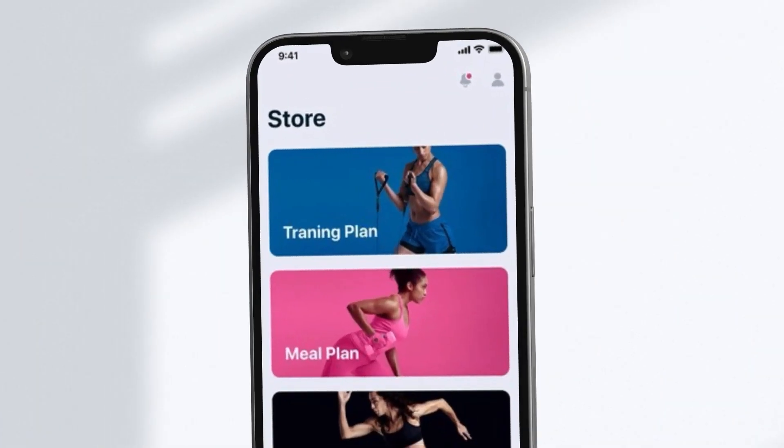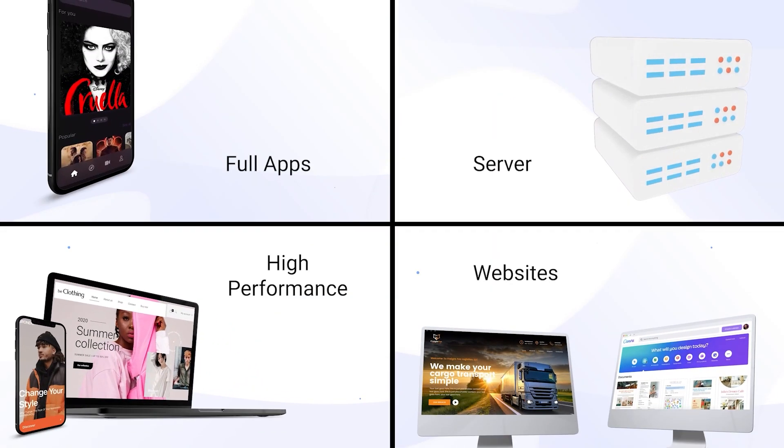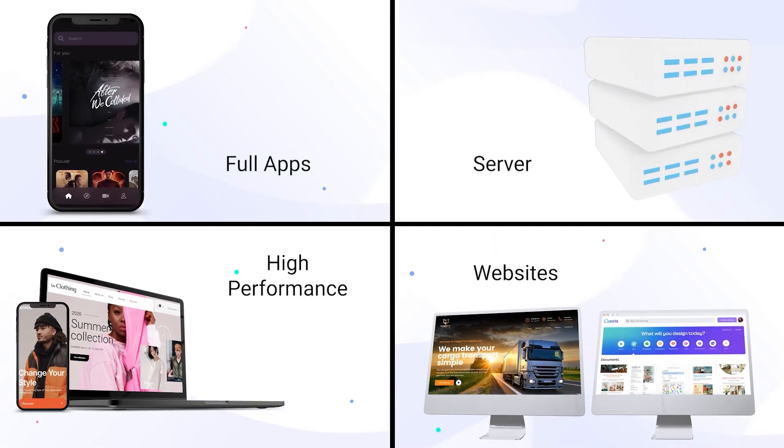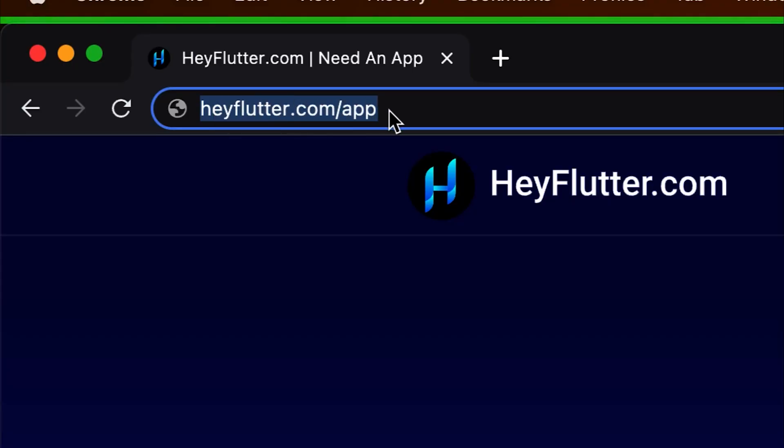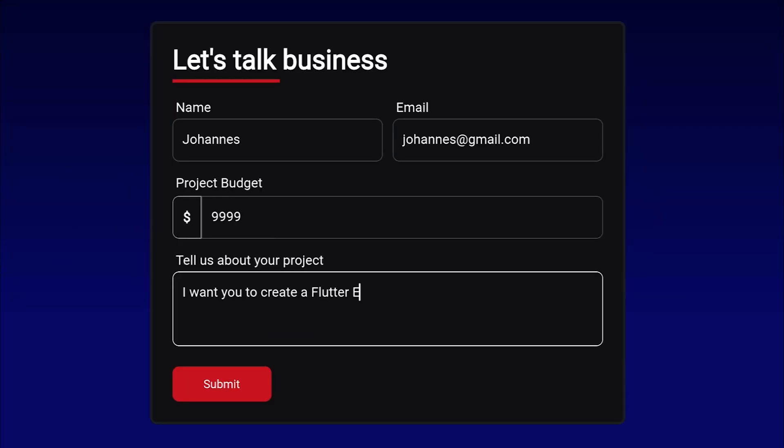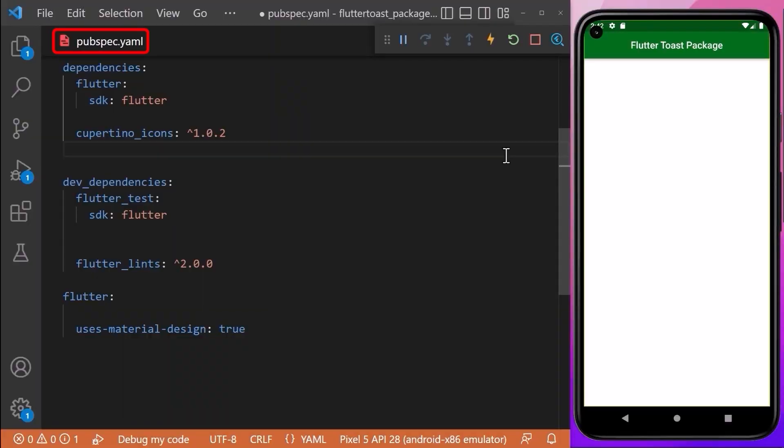Do you want to have your Flutter app, website, or backend server developed in a highly professional manner instead of developing it on your own? Then simply go to heyflutter.com/app and we will develop it for you.